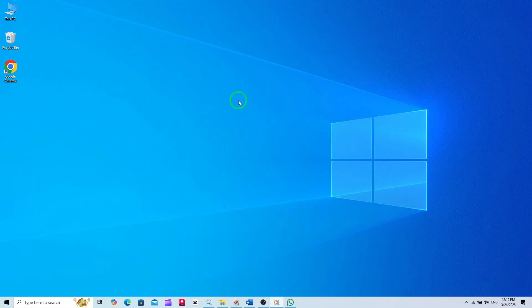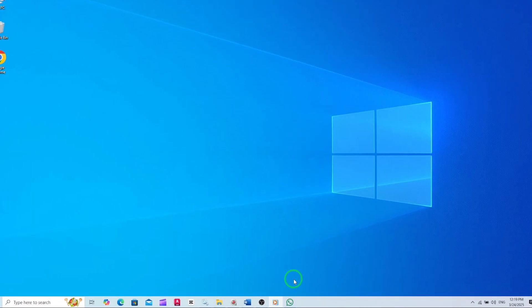First things first, make sure you have the WhatsApp desktop app open on your computer. If you haven't already, you can download it from the official WhatsApp website. Once you've got the app up and running, let's begin.